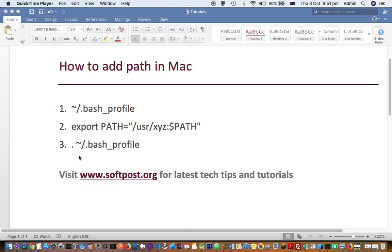Use this syntax: dot and then the file ./bash_profile. Here, the caret symbol indicates that you are in the home directory.